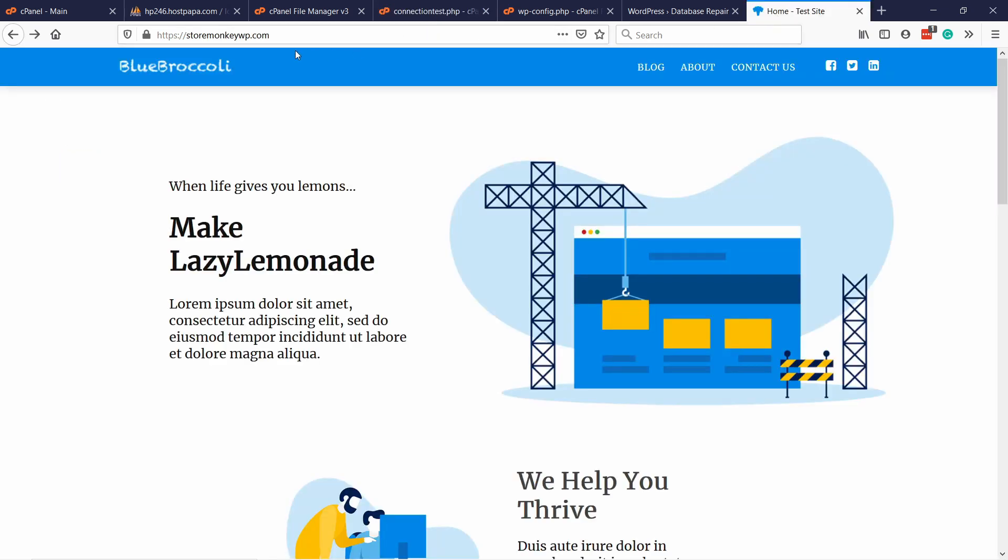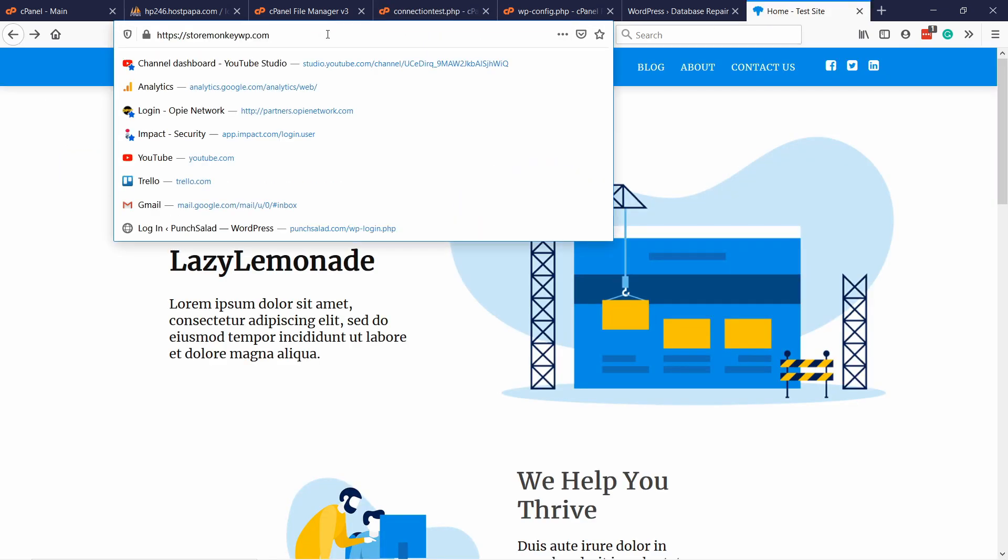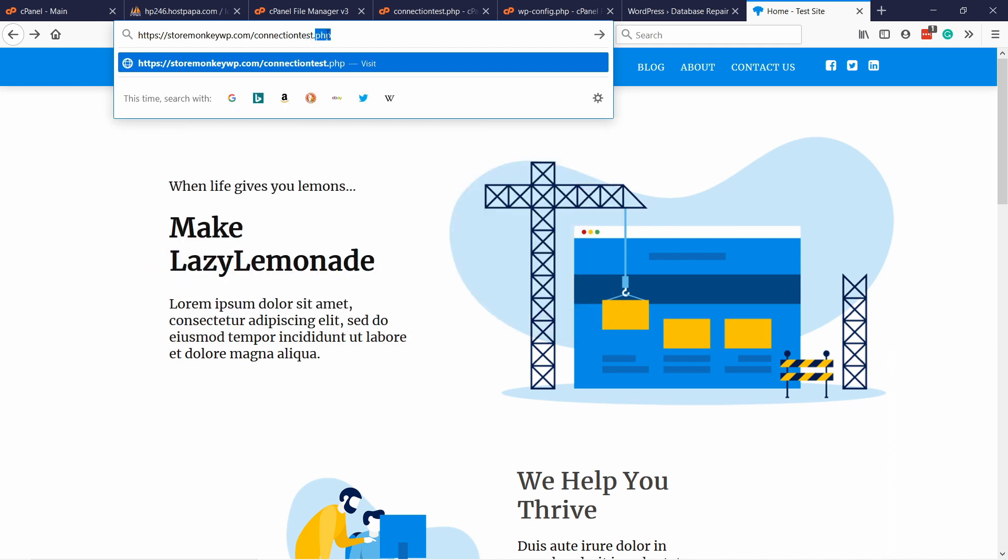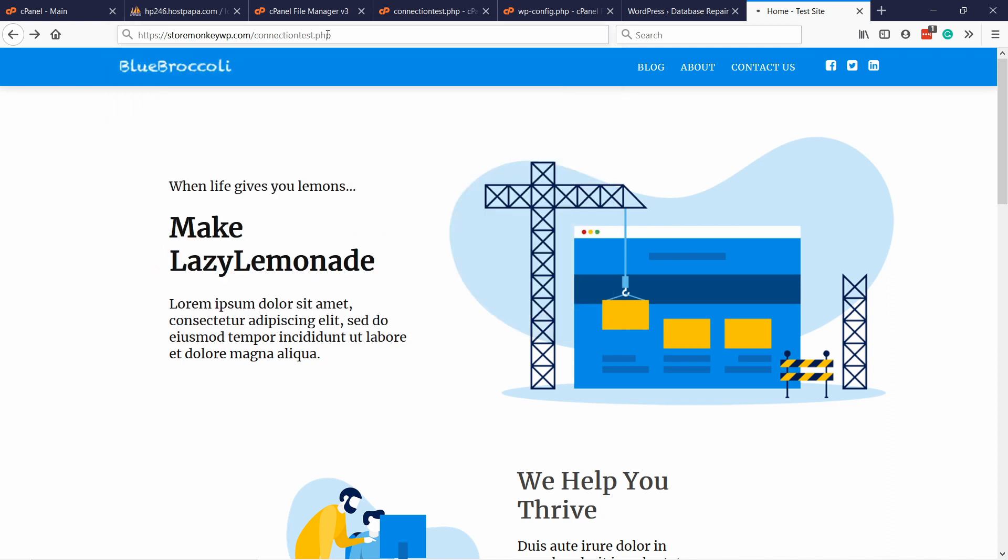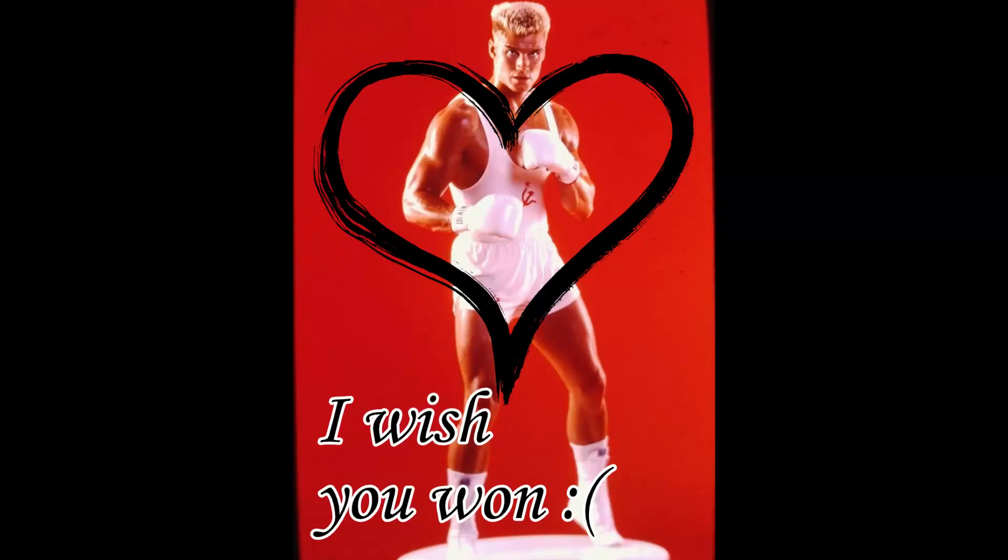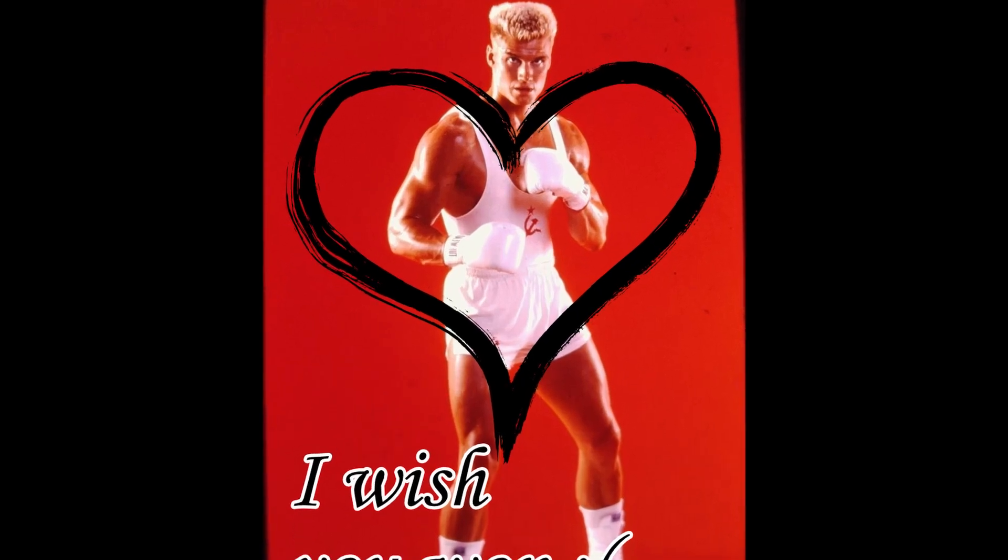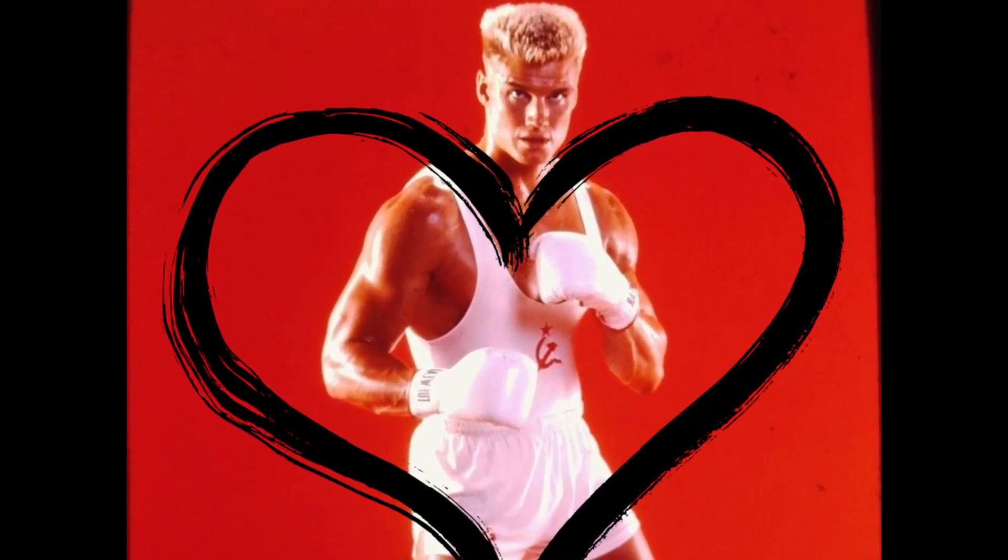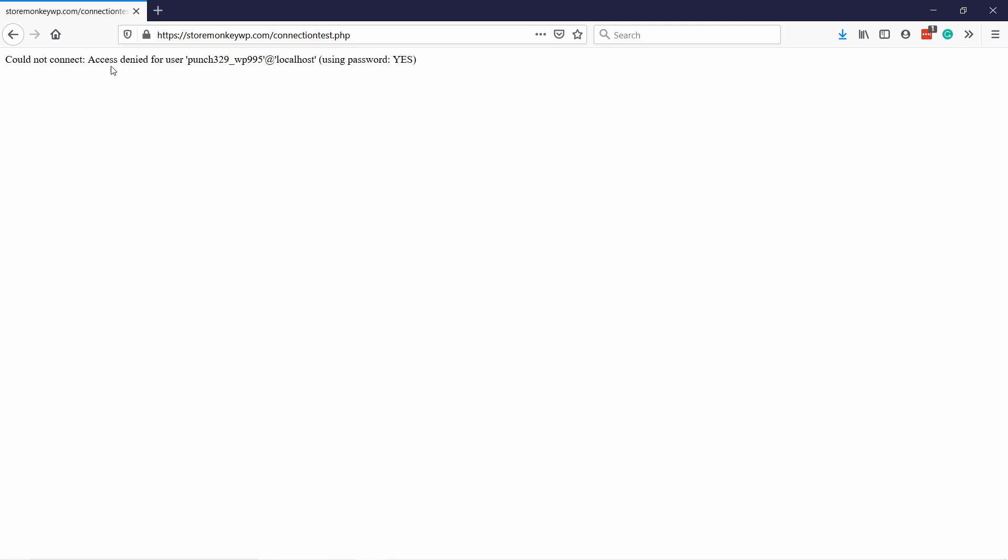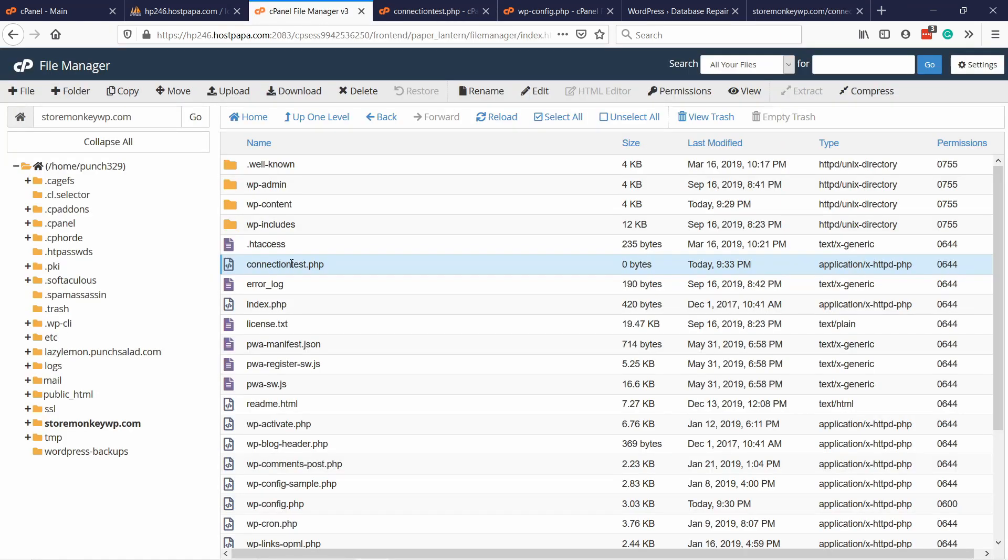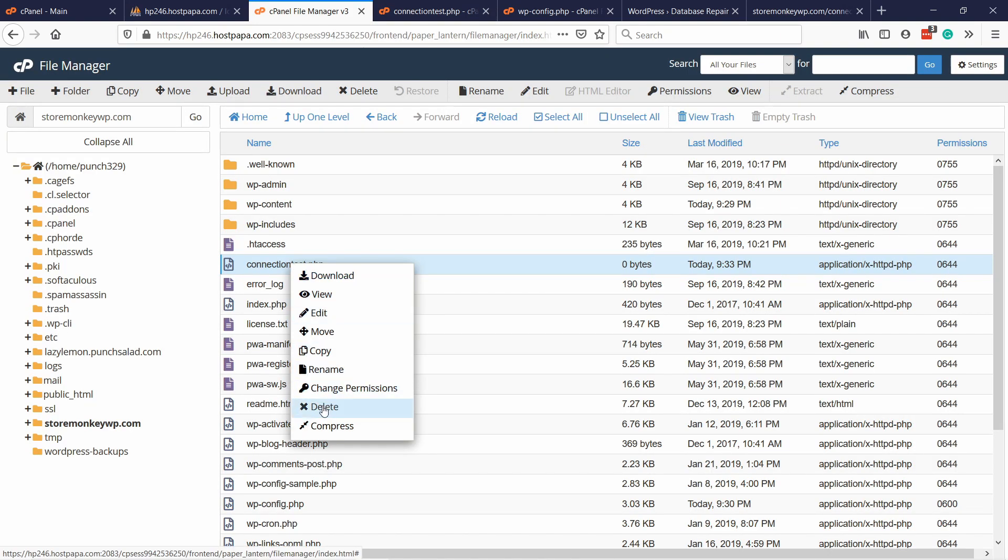Then go to your website and just type in slash connection test dot php. That's the file we just created. Now you can see connected successfully. If for some reason your user doesn't have enough credentials to connect to the database, it will show an error. Here you'll be told roughly what's going on. You can take that error message and for example, show it to your web host customer care. Once you've done with all of this, make sure that you go back to cPanel, right click on this file and click on delete.